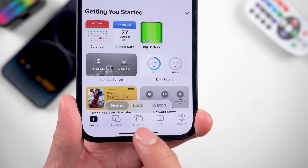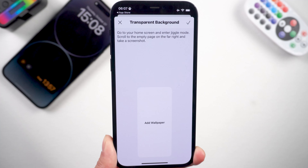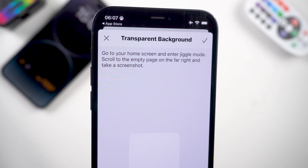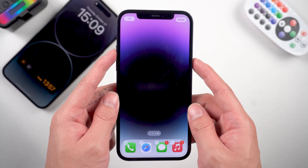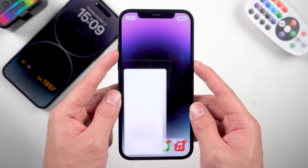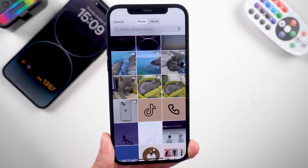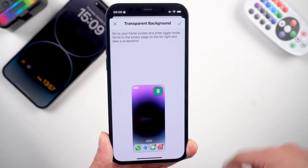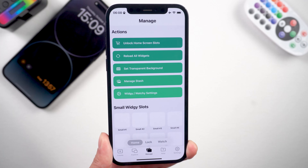Go to Manage. The first step is to set the transparent background — tap it. With this, select the transparent empty home screen. Long tap on the iPhone home screen and take a screenshot of this. Go back to the app, pick up that particular wallpaper, and tap the plus icon. The transparent background is now successfully generated.